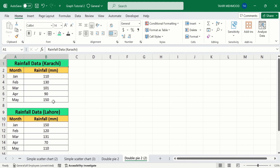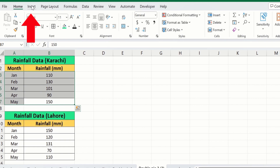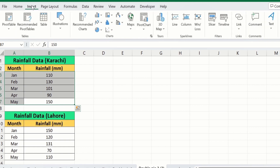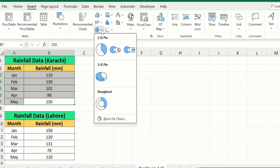Firstly, select the first dataset, which is the rainfall data in Karachi. I will select this one. Go to the Insert option, and here you will find the option of Insert Pie or Donut Chart under the chart option. Select this one, and from here I will choose Donut.